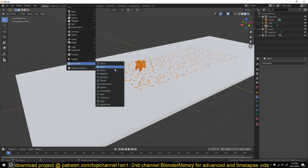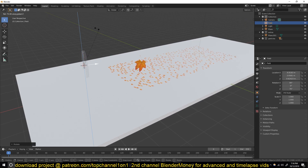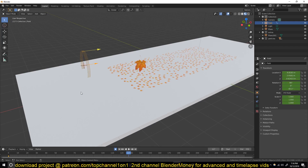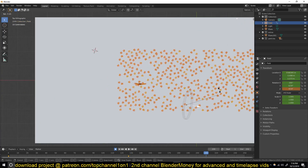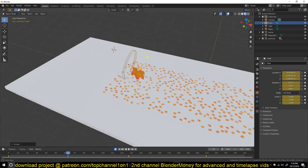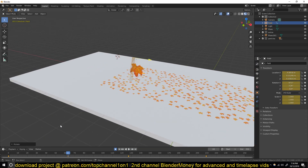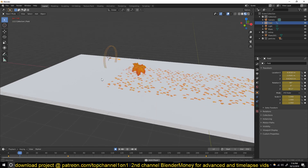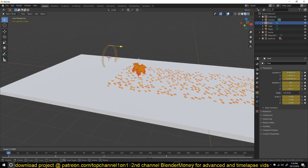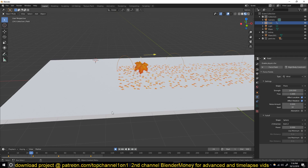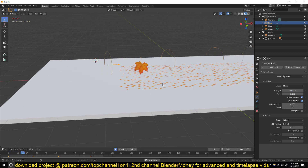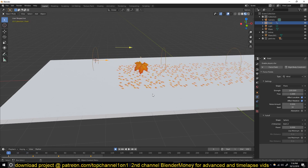Add a Force Field > Wind. Set a keyframe here, then move forward a bit and change the rotation just a bit to animate the wind direction. The simulation is a bit slow so I'll scale down the scene and reduce my timeline to about 100 frames. The force of the wind is a bit low so I'll go under the Physics tab and increase the force to about 100. Now you can see the leaves are starting to respond to the wind.